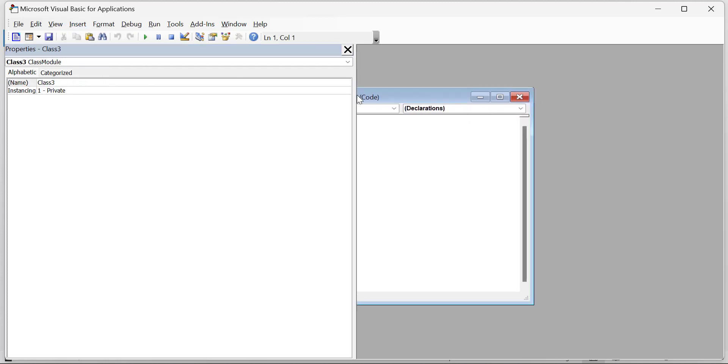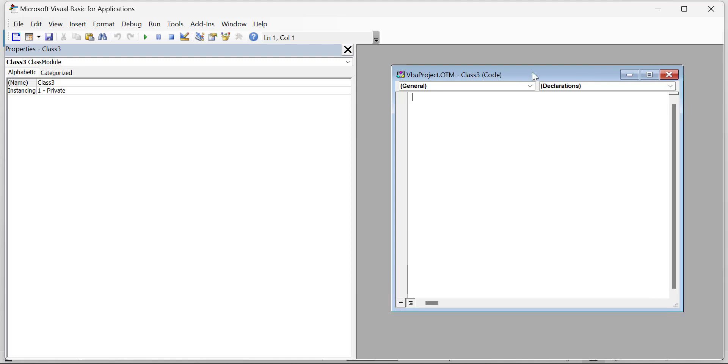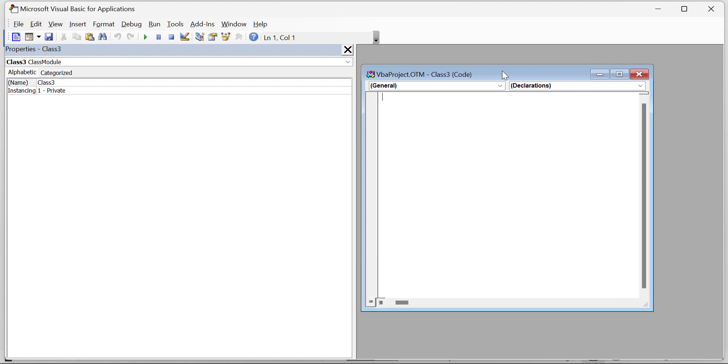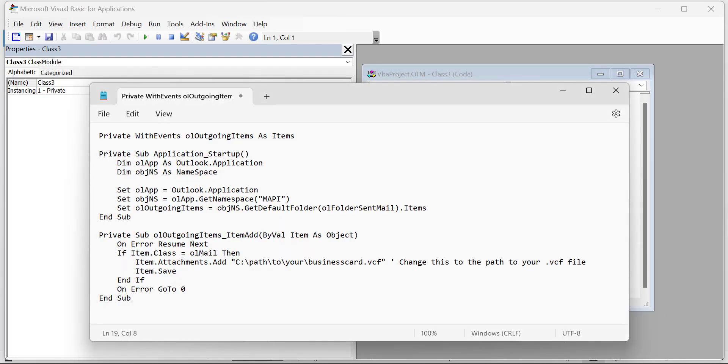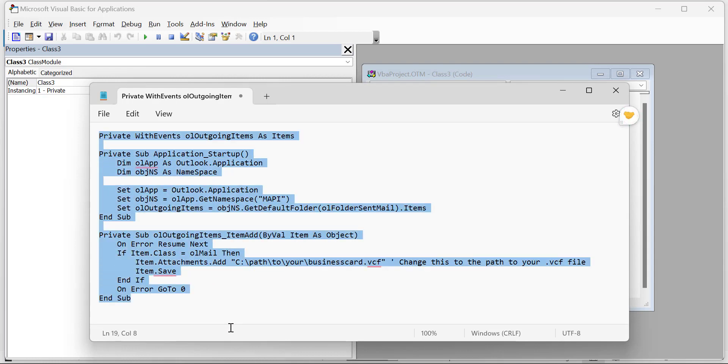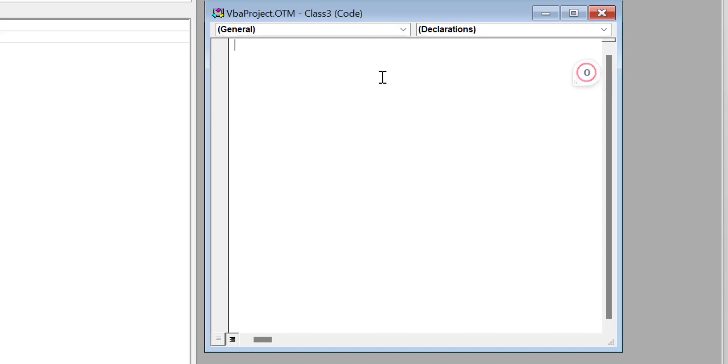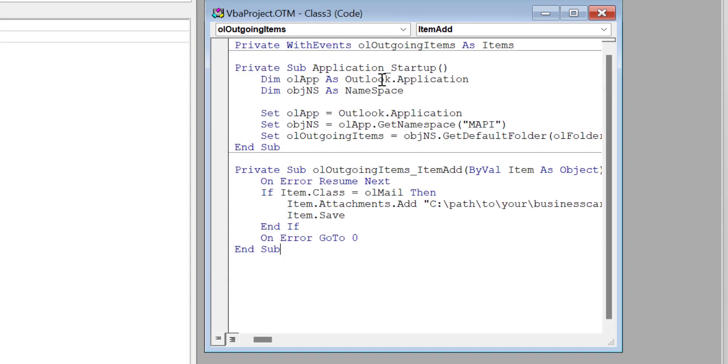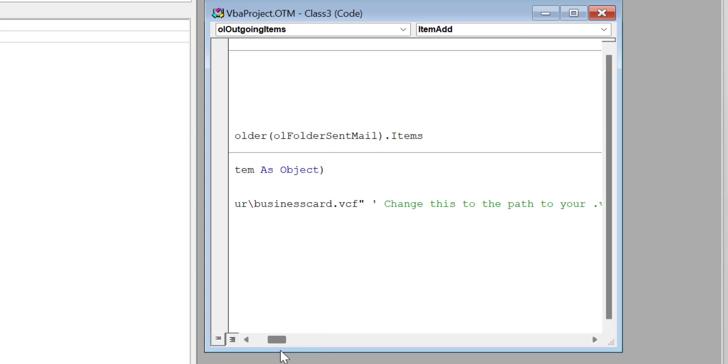And here you have to insert the code. I have already created a VBA code for you and you will also get the same code in my description section. I have my notepad here. I simply select this VBA code from here and paste the code over here. Now the code is already pasted here.